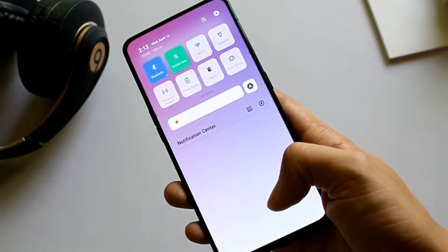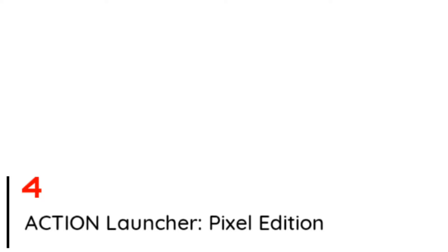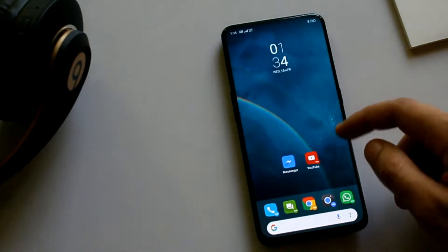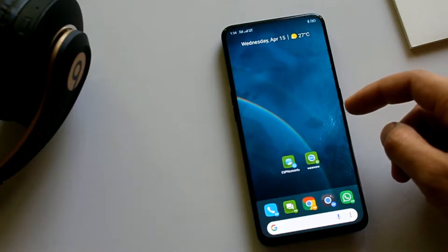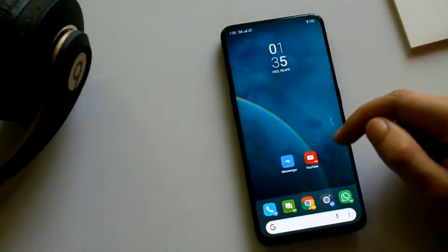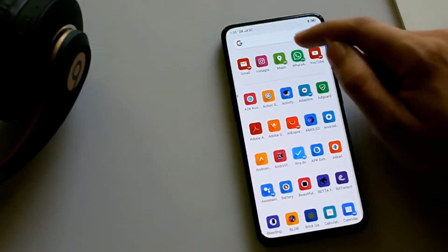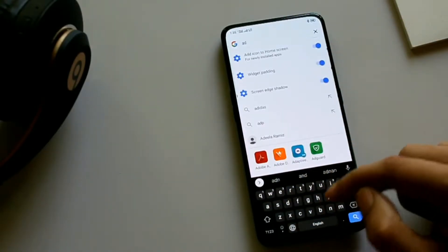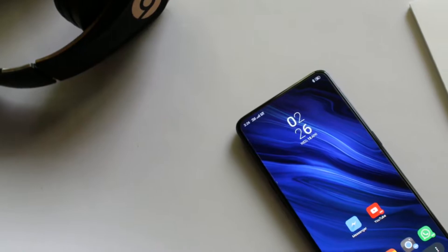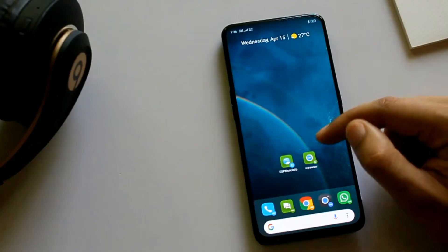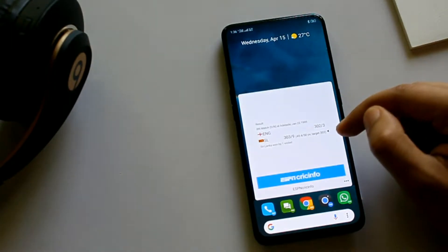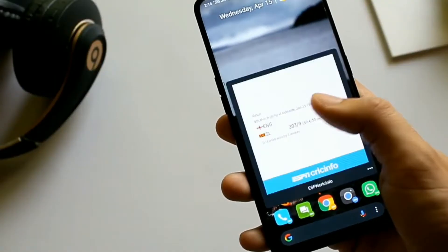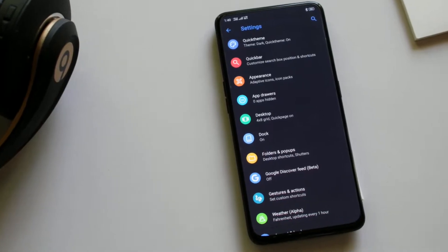On number four we have Action Launcher. It's like having the Google Pixel phone but with all the customization options, easy access to notification panel and app drawer. As you can see, in the search bar you can search for apps as well as contacts. The cool feature of this launcher is that without opening an app completely, you can just swipe over it to load its contents like a widget.